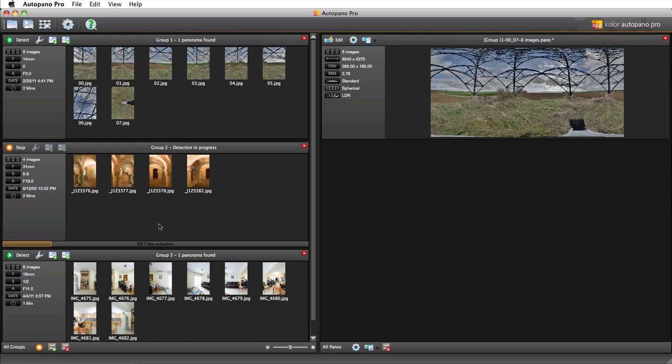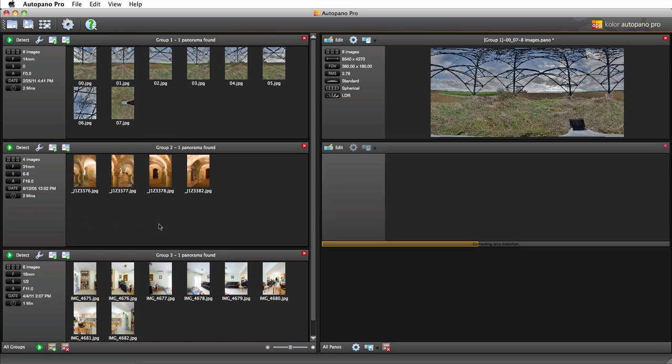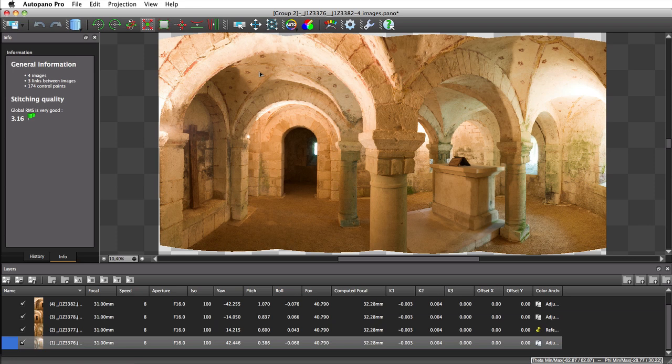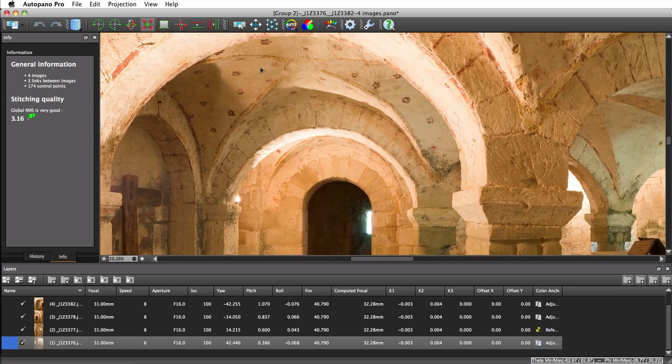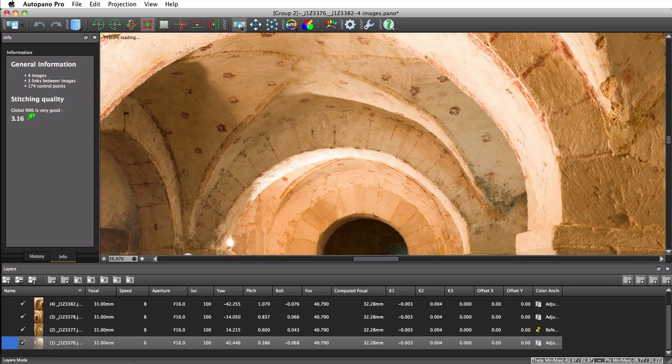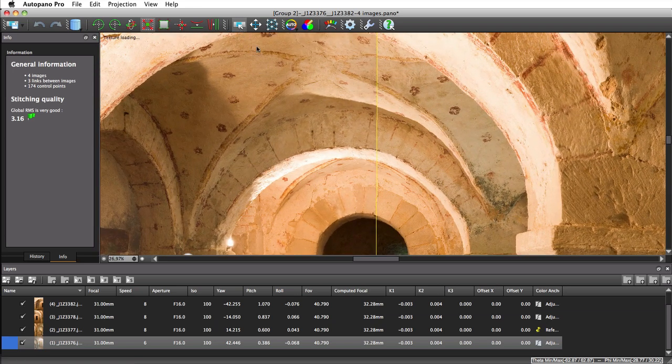Autopano stitches the following example automatically in a satisfying way. However, if we take a closer look, we can see that the pictures don't perfectly match.